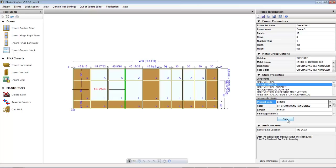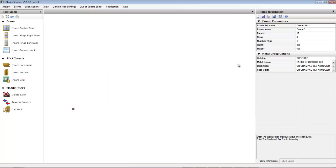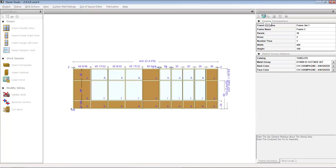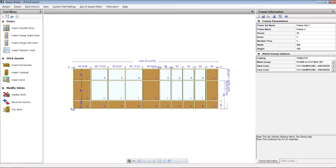If you make a change to the stick properties screen, make sure you press the apply button to accept any changes and then save your frame.